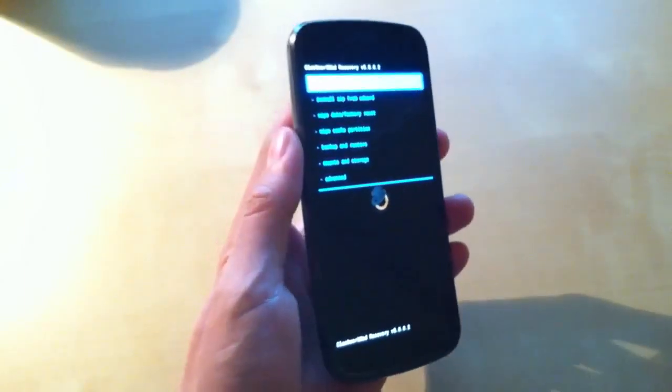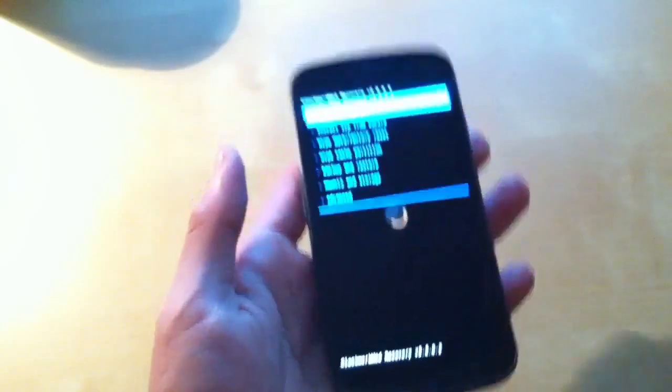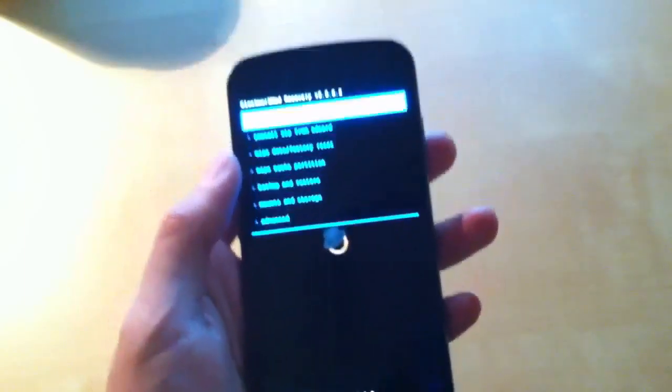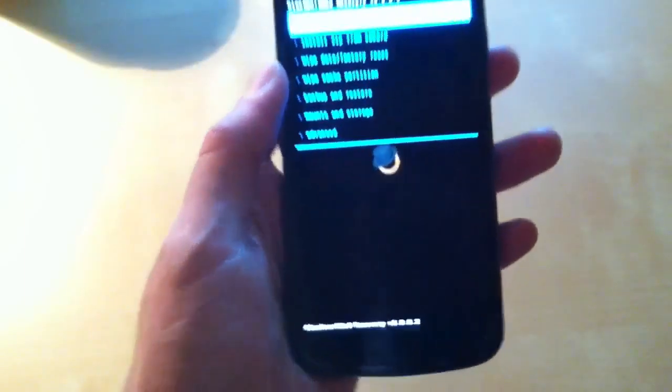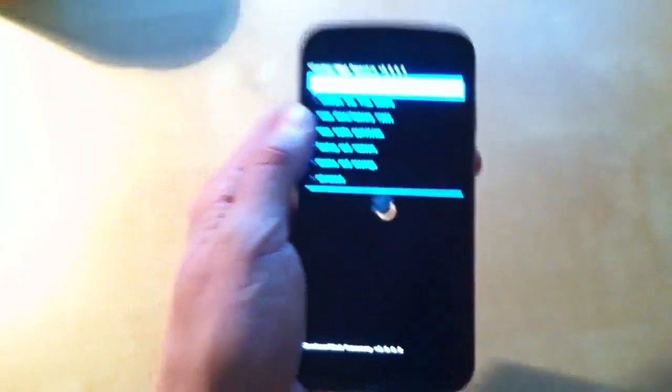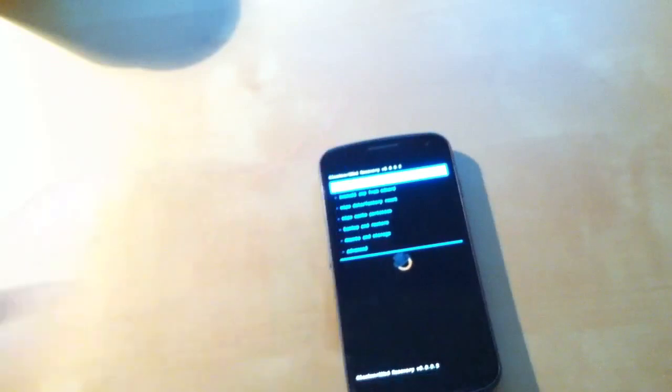You can either purchase this from ROM Manager Pro, or you can flash it manually if you know how to use fastboot commands on his website at clockworkmod.com. But it's better just to pay for it because you want to support him.